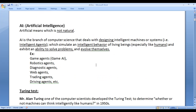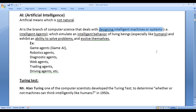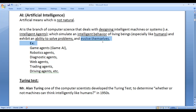Then what is artificial intelligence? Artificial means which is not natural — opposite of natural. AI or artificial intelligence is the branch of computer science that deals with designing intelligent machines or systems, that is intelligent agents, which simulate the intelligent behavior of living beings, especially humans, and exhibit an ability to solve problems and evolve themselves.